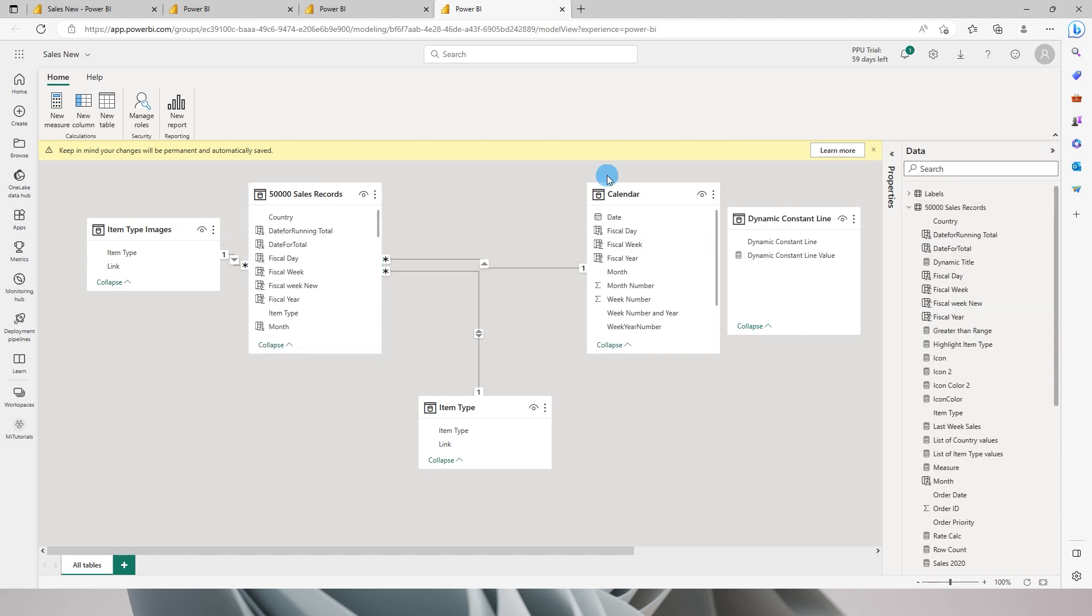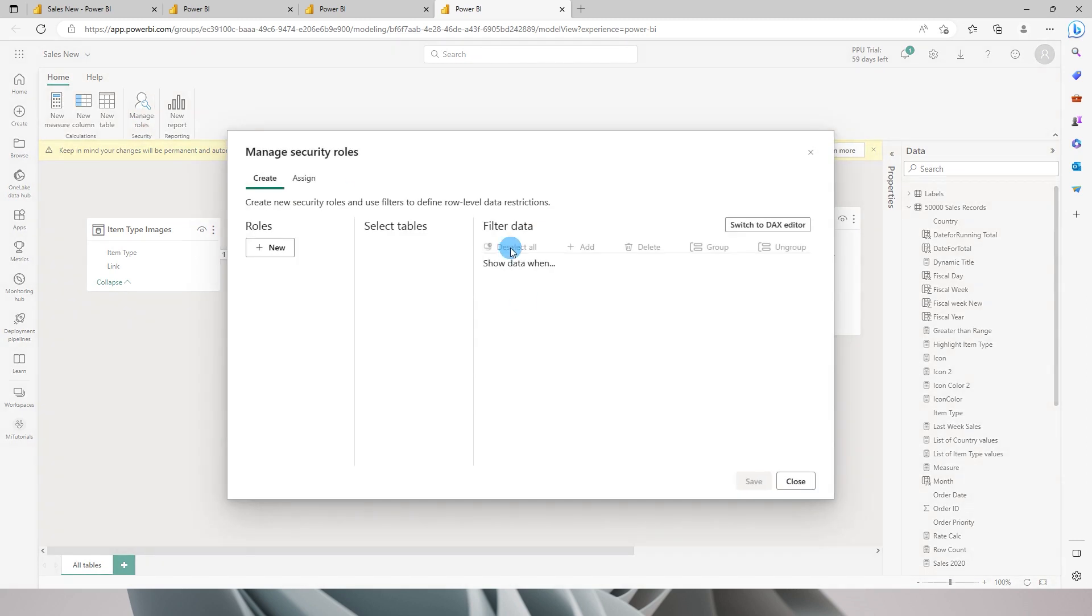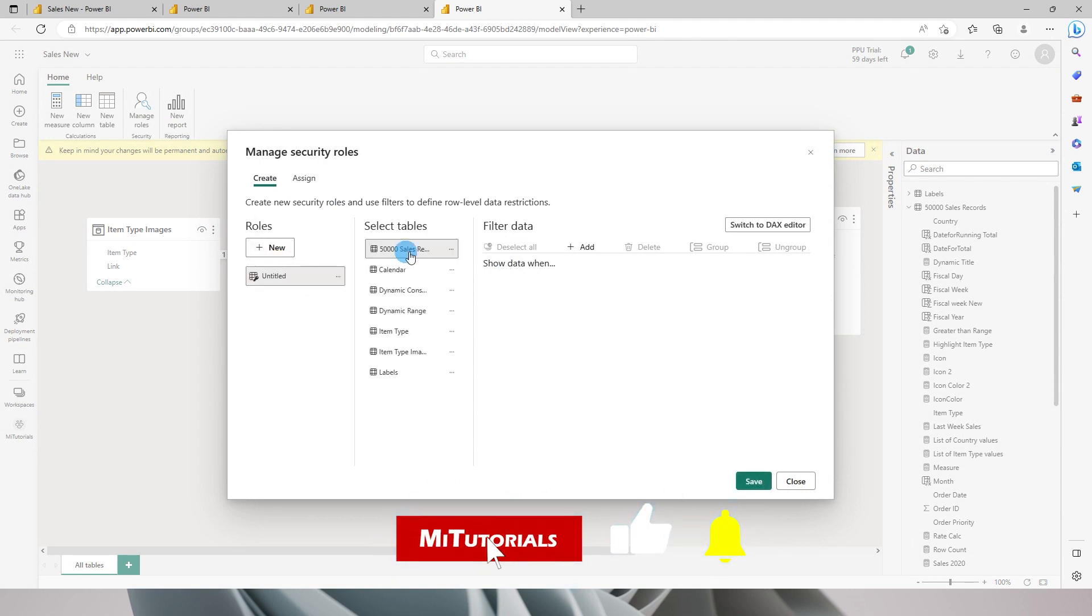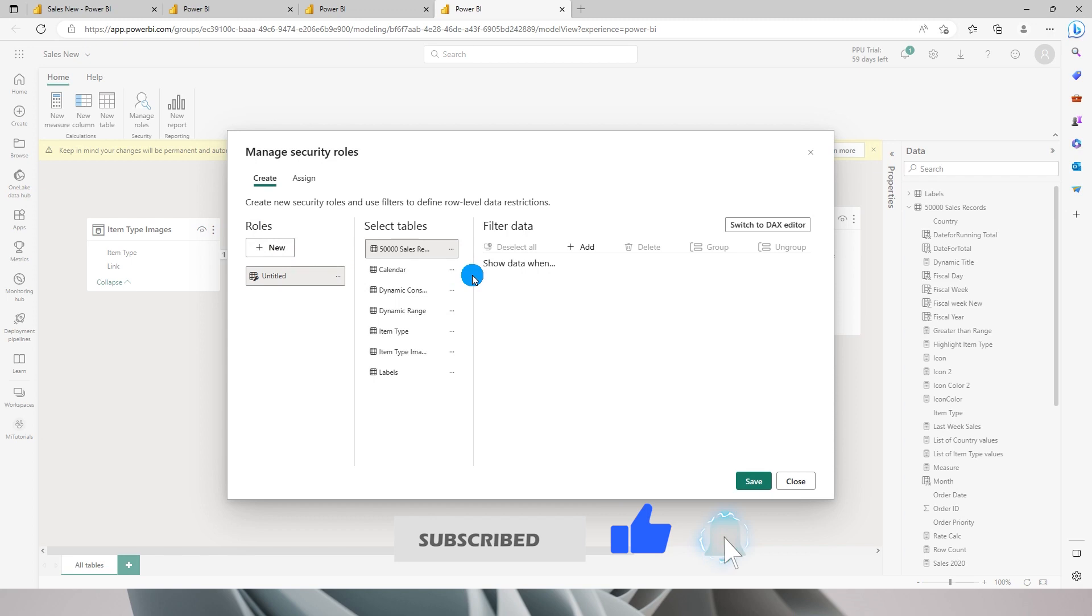Another feature that you have within Power BI service is your RLS feature wherein you can manage your security roles within the Power BI service itself. Over here you can create new roles and you can manage who can view the data which is published in your dataset.